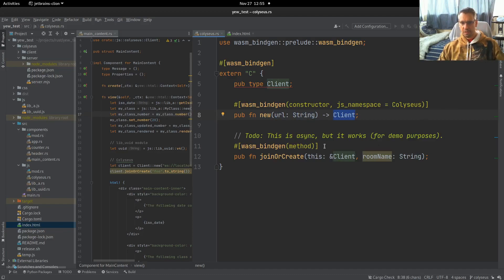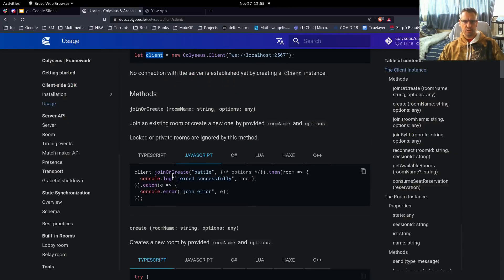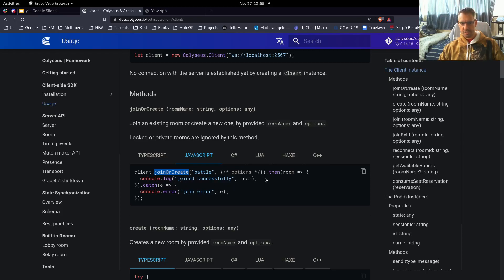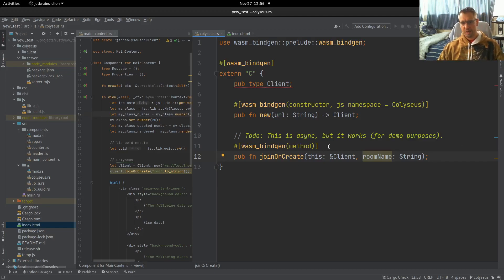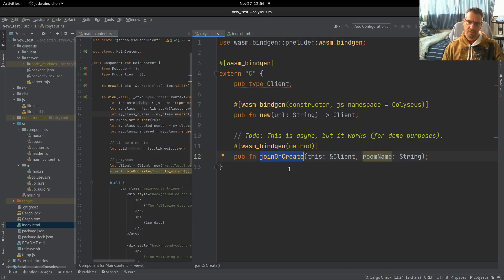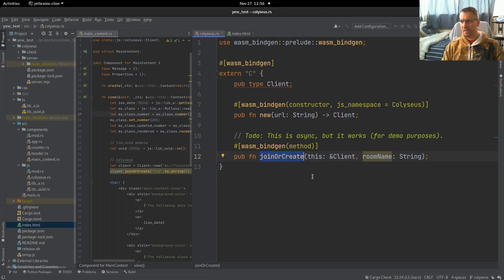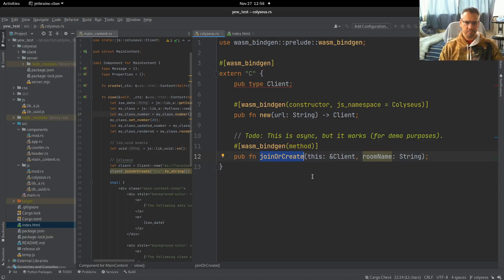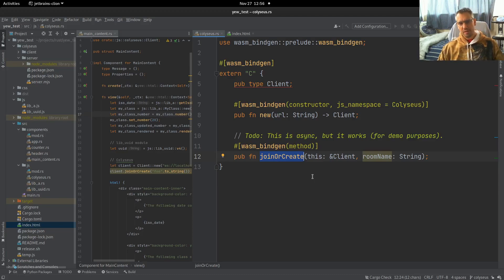And then we define the methods on this client. One method is the join or create, as we saw in the docs. You see that it has this join or create method, which is async. But for our purposes and prototyping, I did not look into making this an async method. It works this way too. The only problem is that I cannot handle the then handler. But due to the fact that this is a prototype, I did not go into the trouble of defining this correctly.